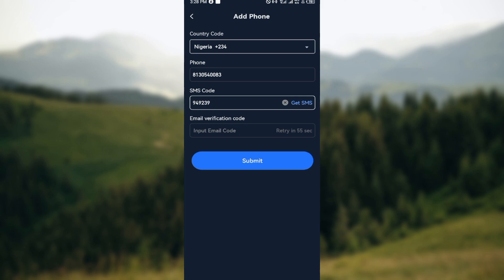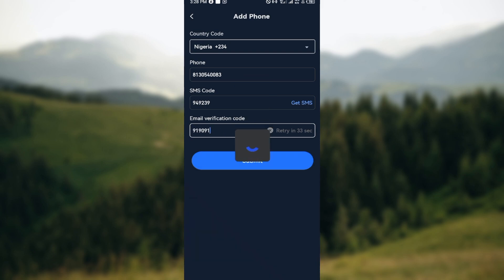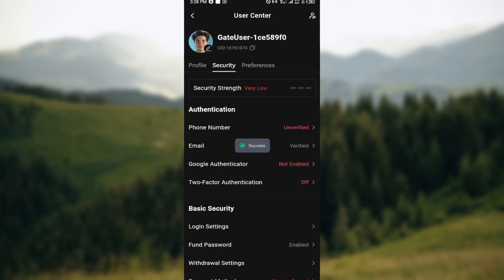Type out the code that has been sent to you. After that, click Submit and wait for it to load. Once it has loaded, your phone number will be added successfully in Gates.io.